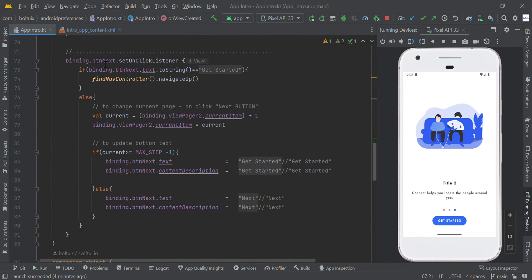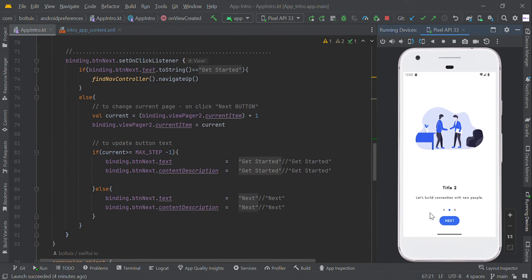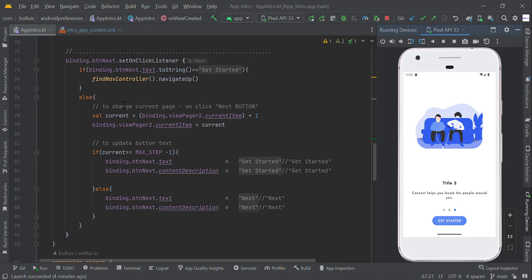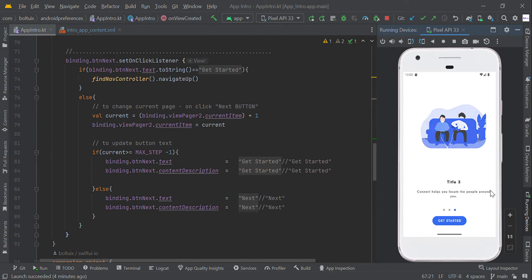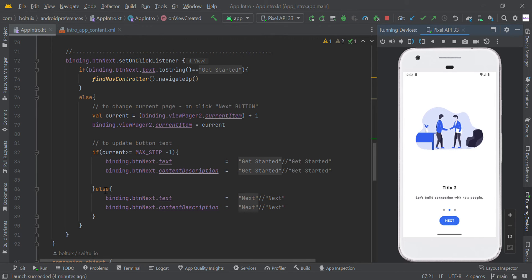Here we have the next button, so when the user clicks this button, if the user is at the third position we will change it to 'Get Started'; otherwise it will be 'Next'. So we are done here.